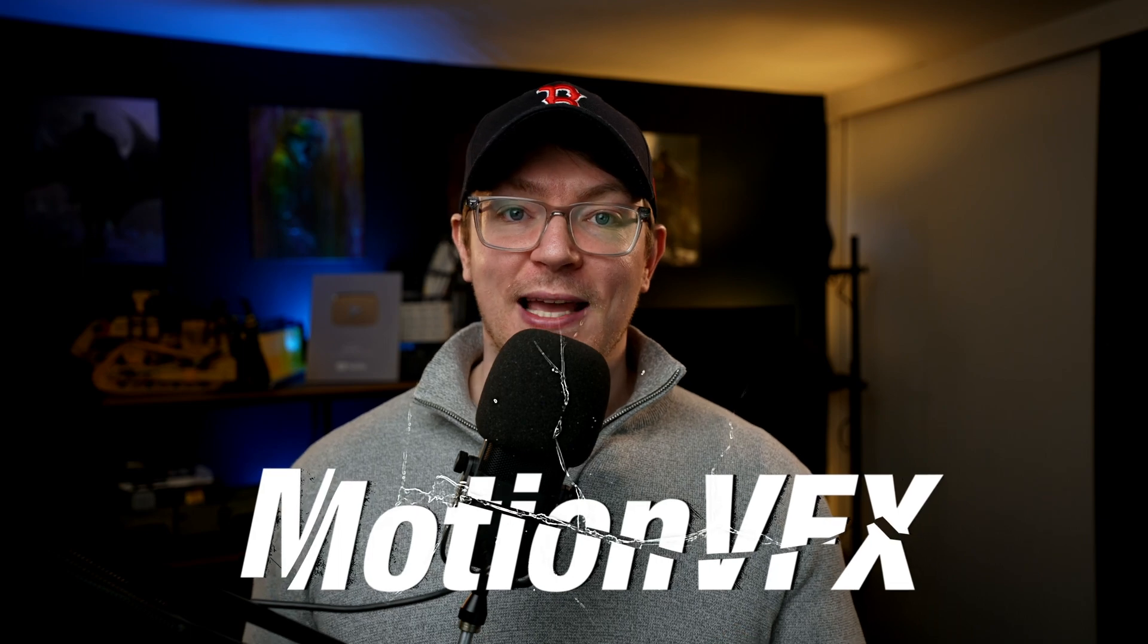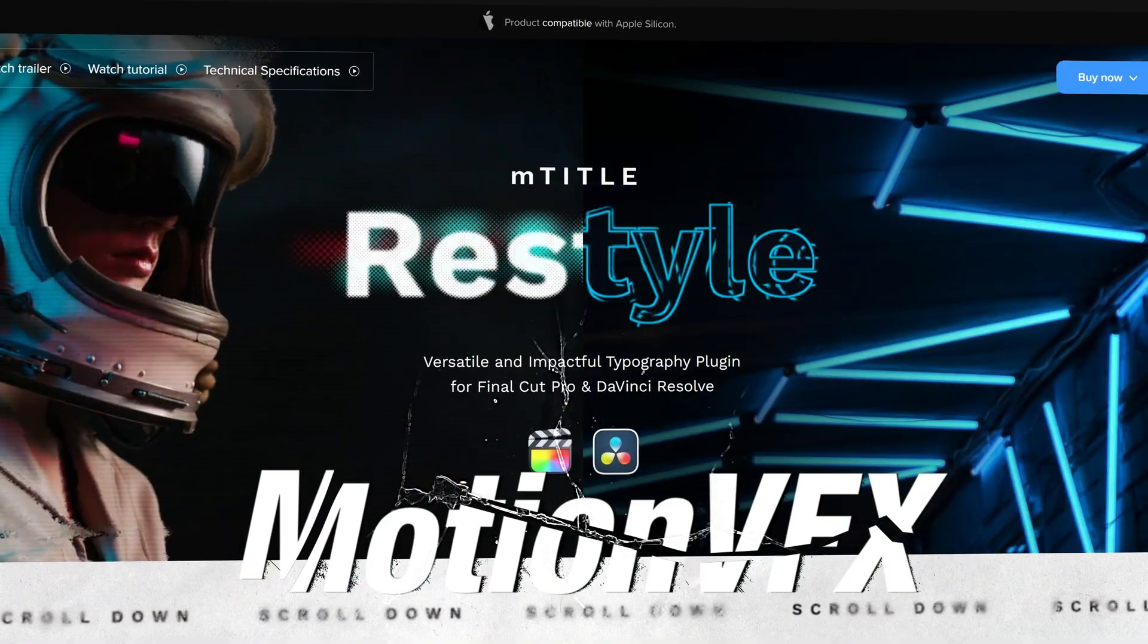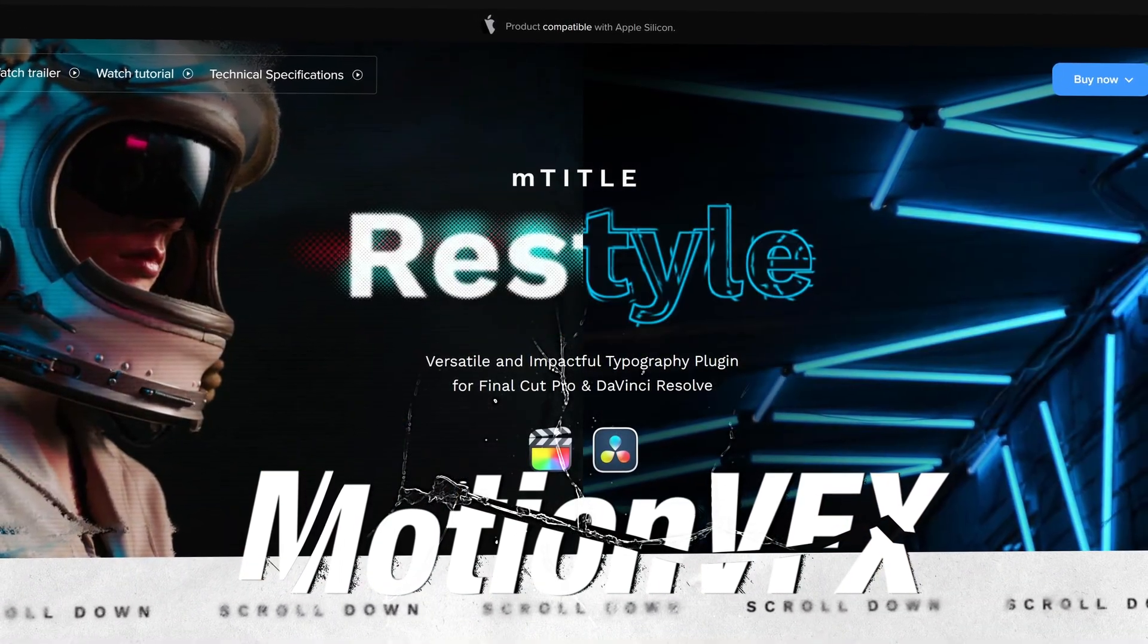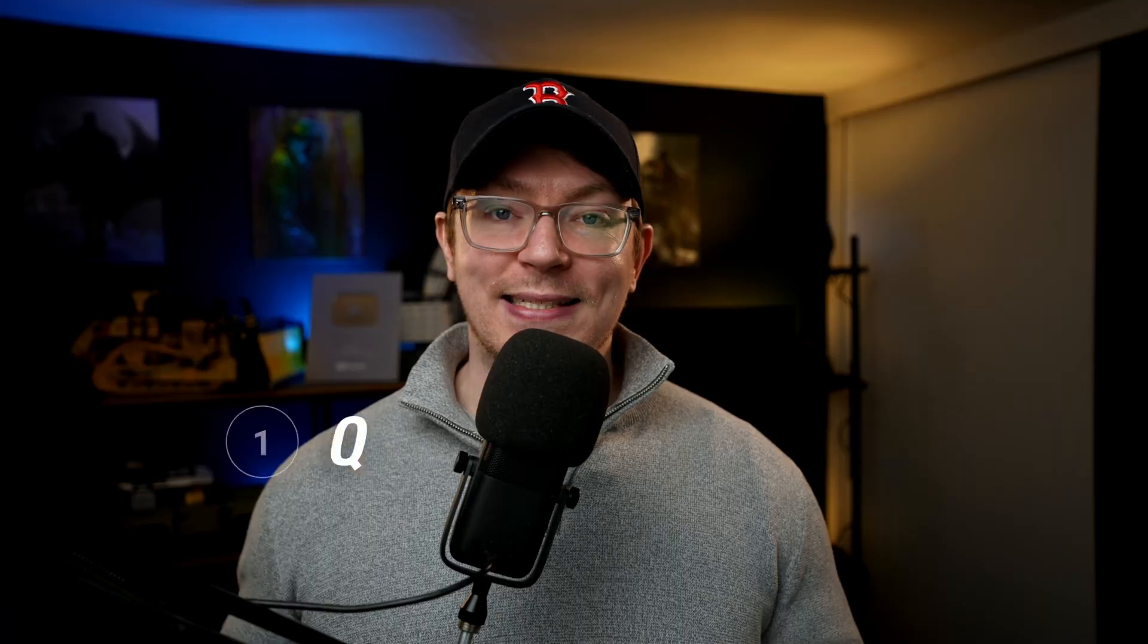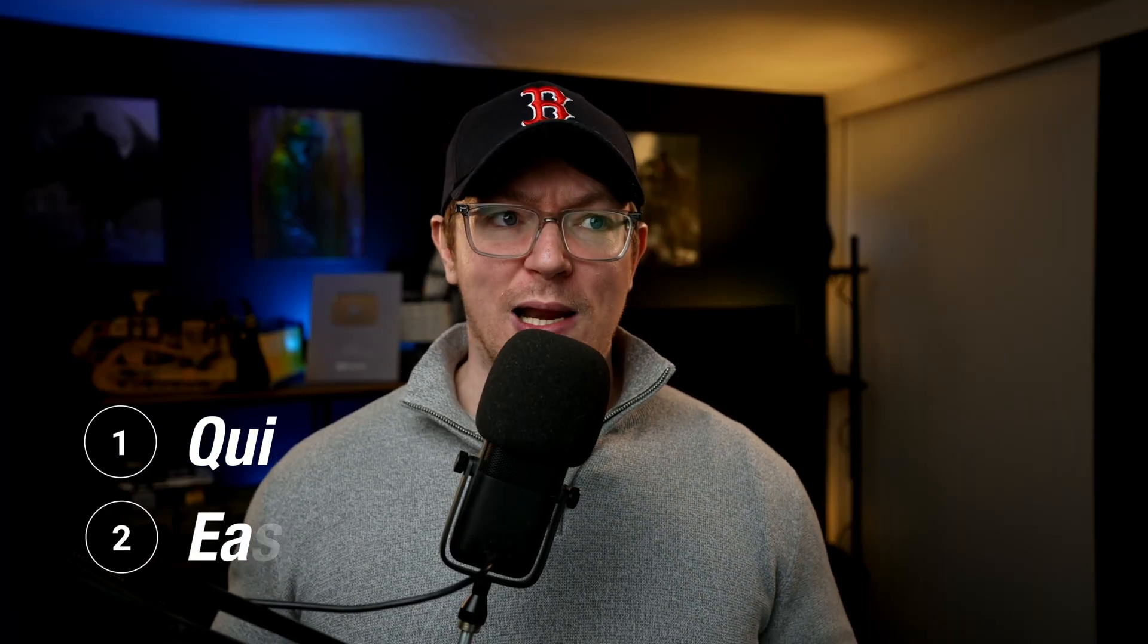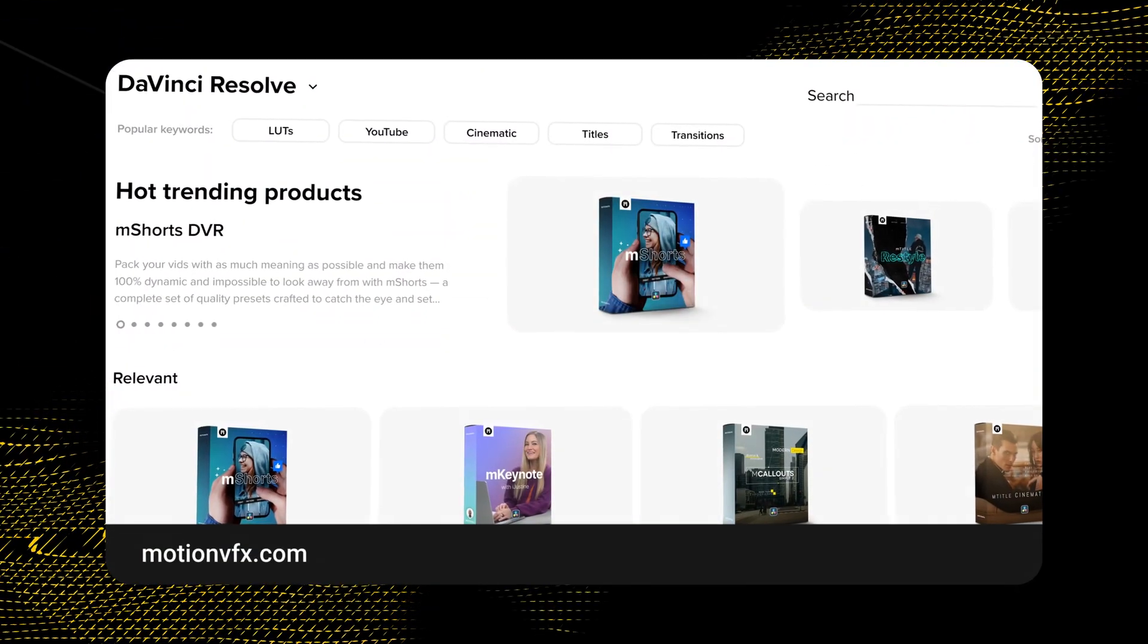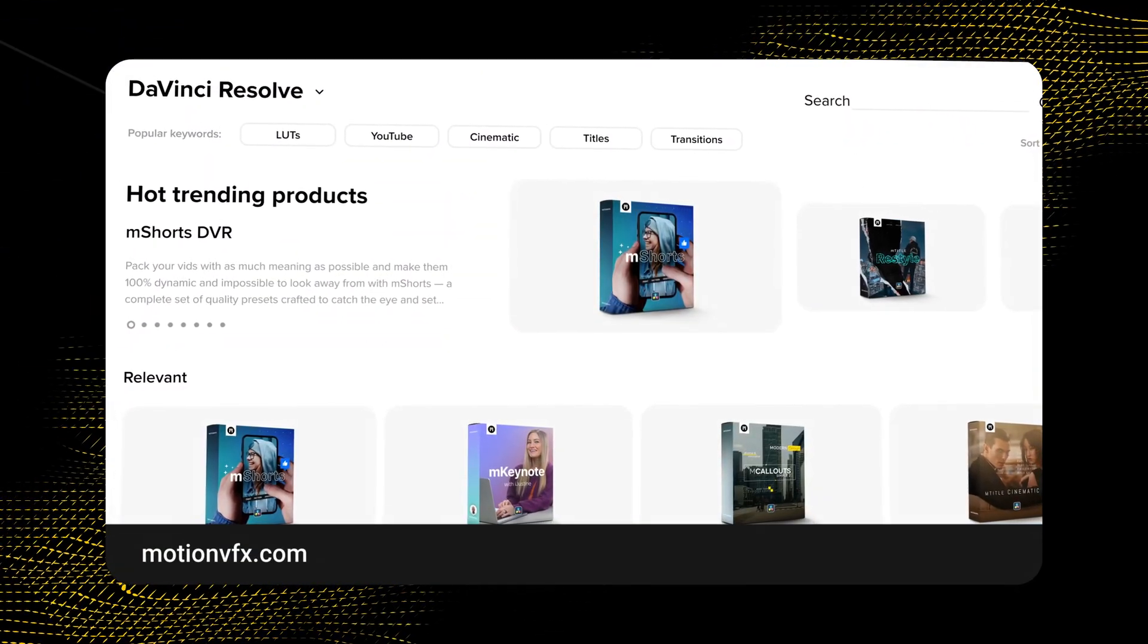But before we do, I just need to thank this video's sponsor, Motion VFX. Motion VFX produce some of the best in-class plugins for DaVinci Resolve. They're simple and really quick, and that's why I use them in pretty much all of my videos, and they're continuing to add more and more every single month. So, click the link down in the description below to check out Motion VFX's line of awesome DaVinci Resolve plugins.